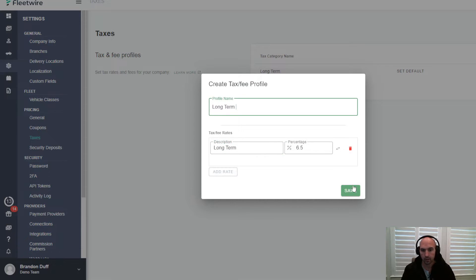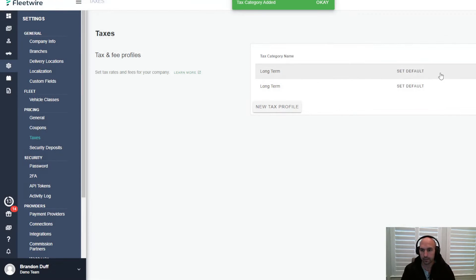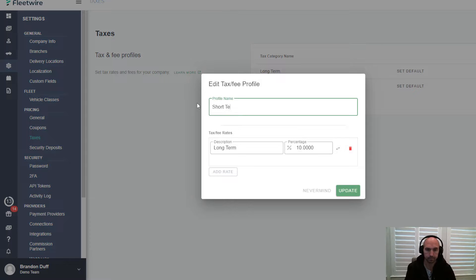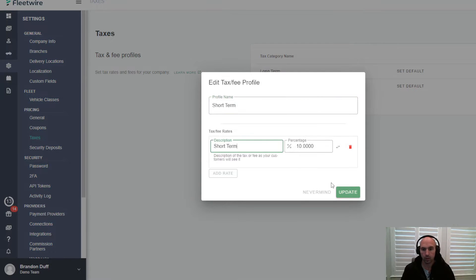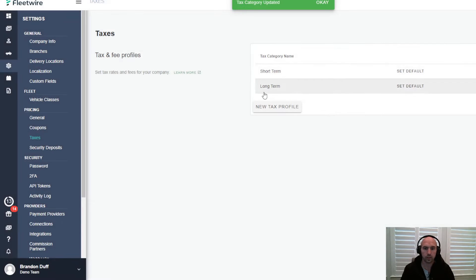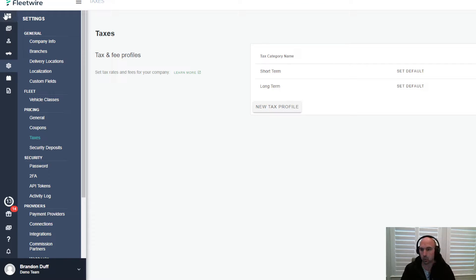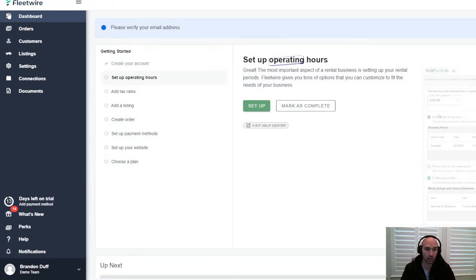If you want to charge a tax, then you can set up long term and short term rates. Obviously you want to talk to your CPA and know your laws in your state, so that's very important.